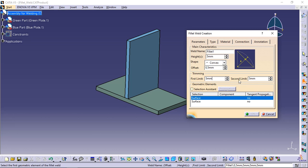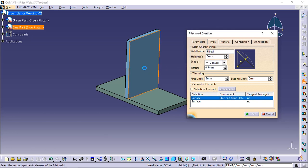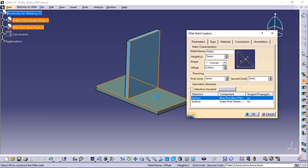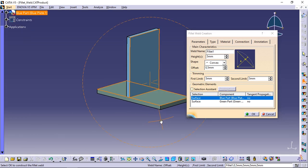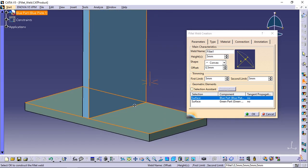First select the face on the blue plate and then on the green plate. Note: two adjacent surfaces must be selected to define this type of weld.